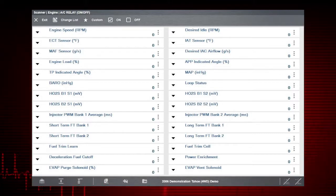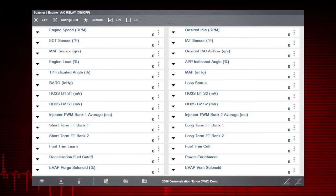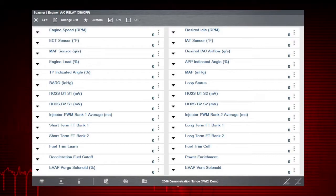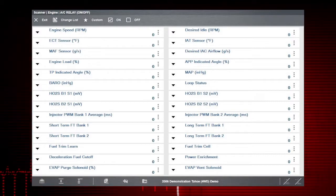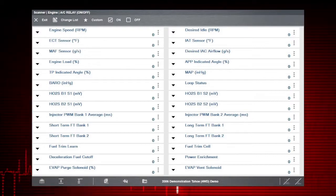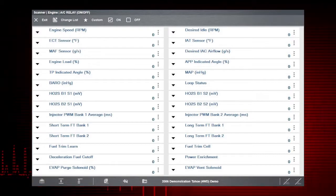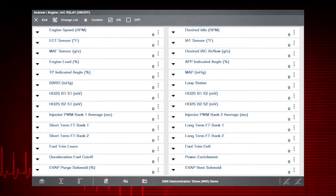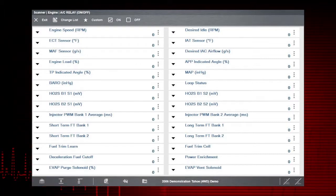If you command the relay to turn on and it does not activate, you may have a problem with the controller, the relay, or wiring. If you command the relay to turn on and it does activate, you've just eliminated those components from the possible causes.